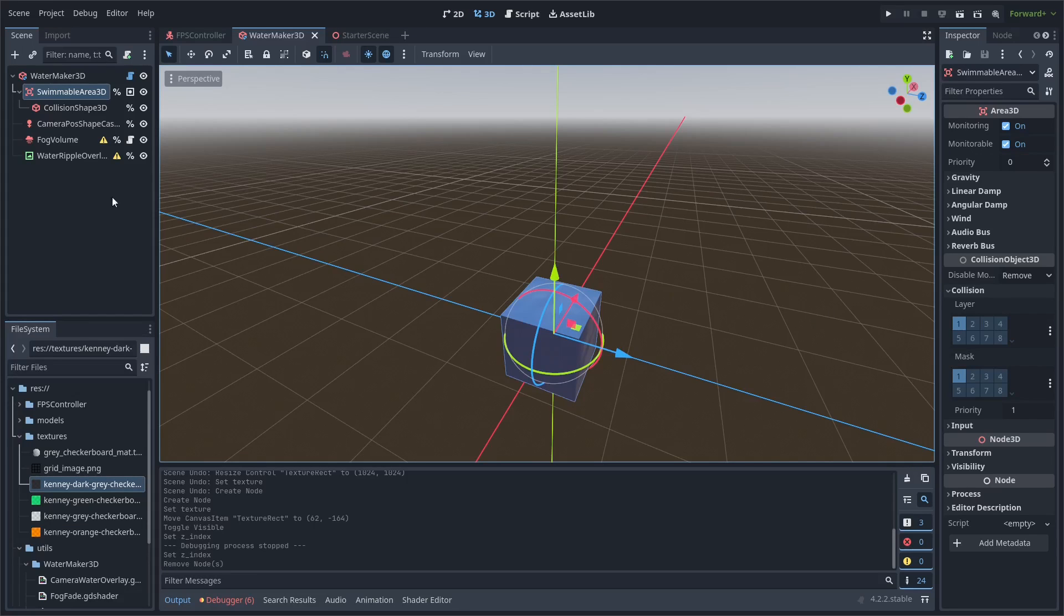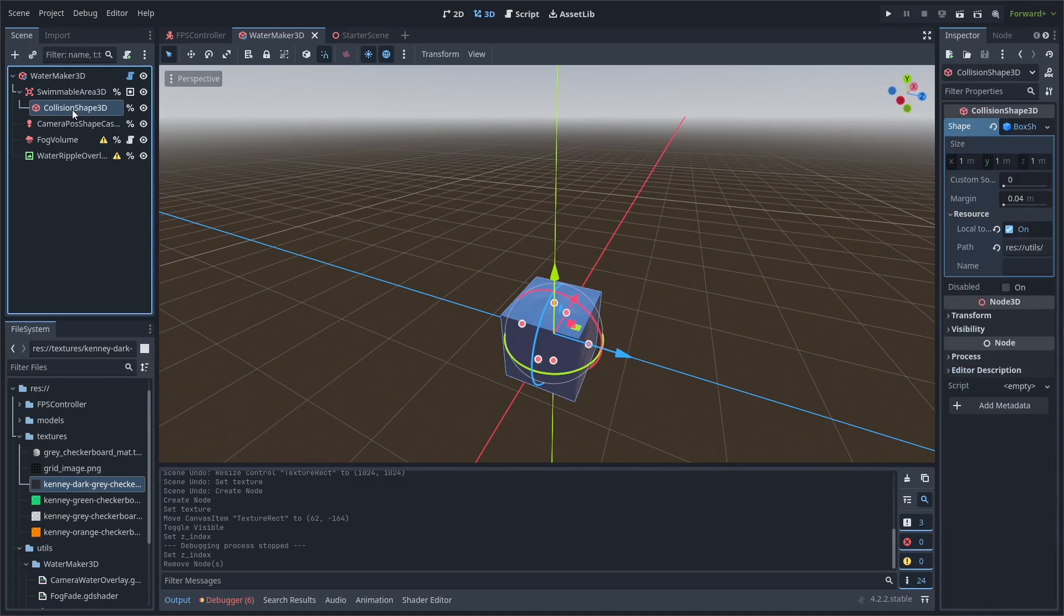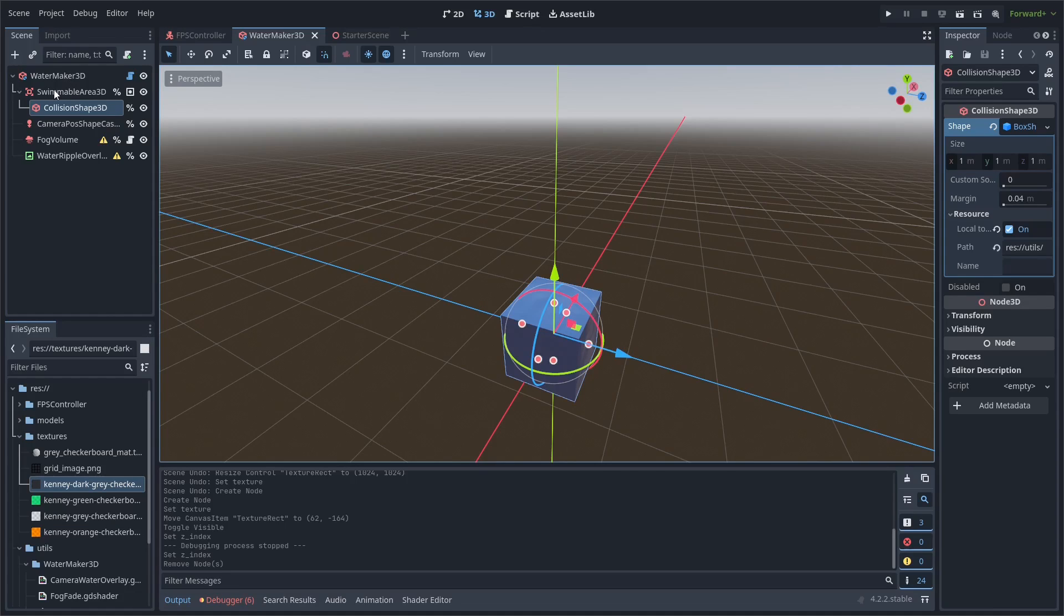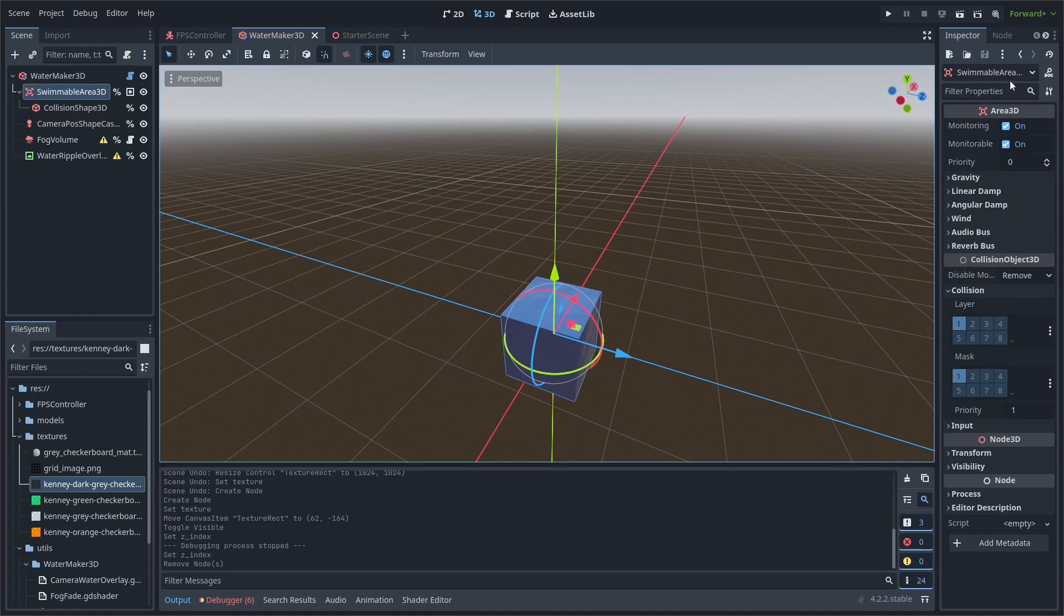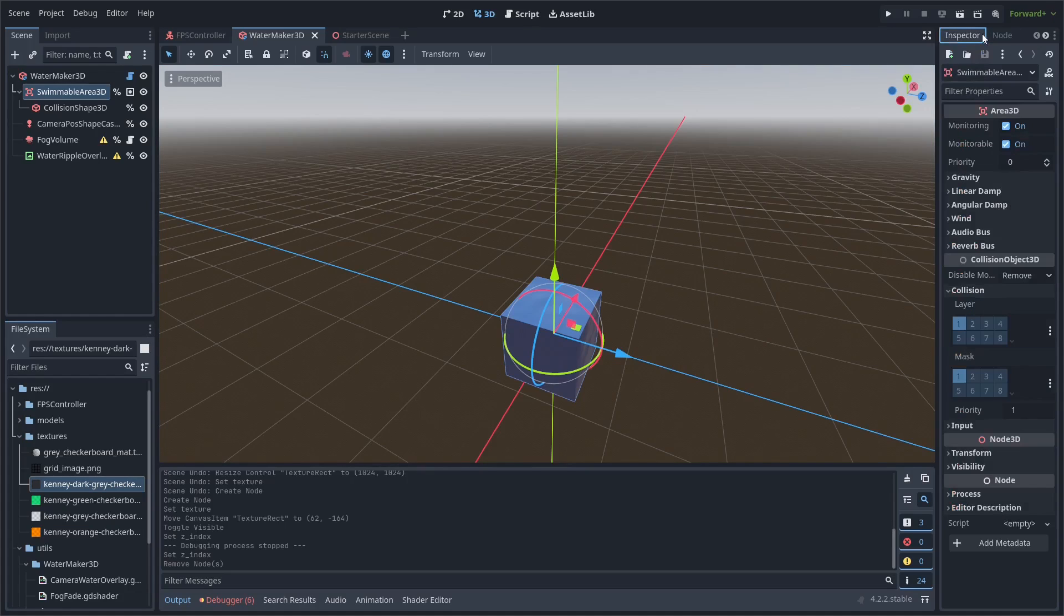Now, the important part for the movement code that we're about to write is the swimmable area 3D. It just has a collision shape 3D which matches the size of the CSG box 3D whenever you change it. The area 3D here is just a standard area 3D.